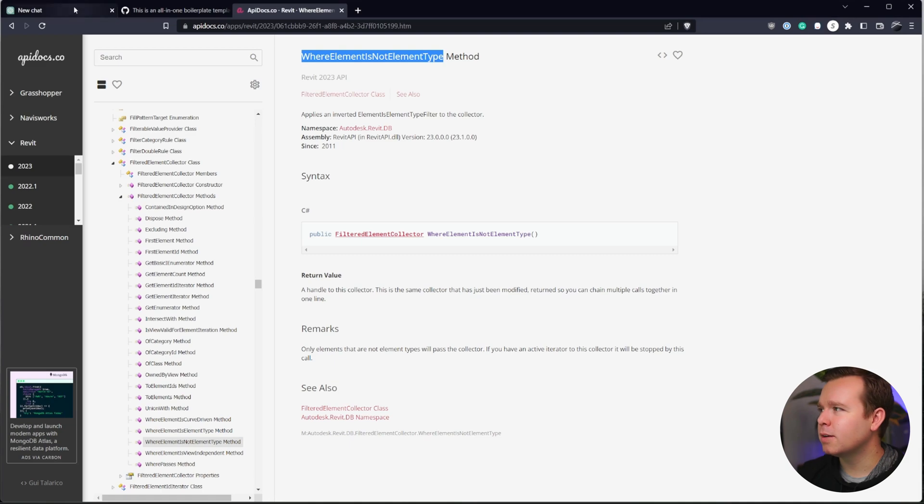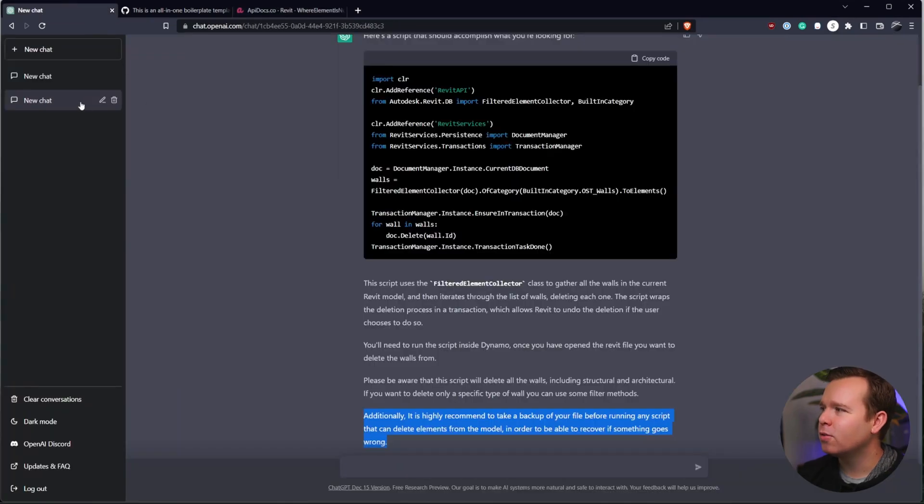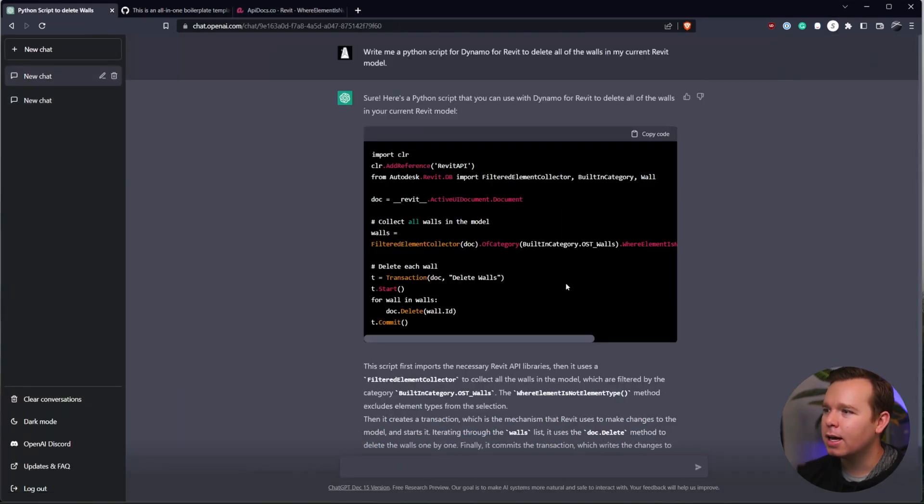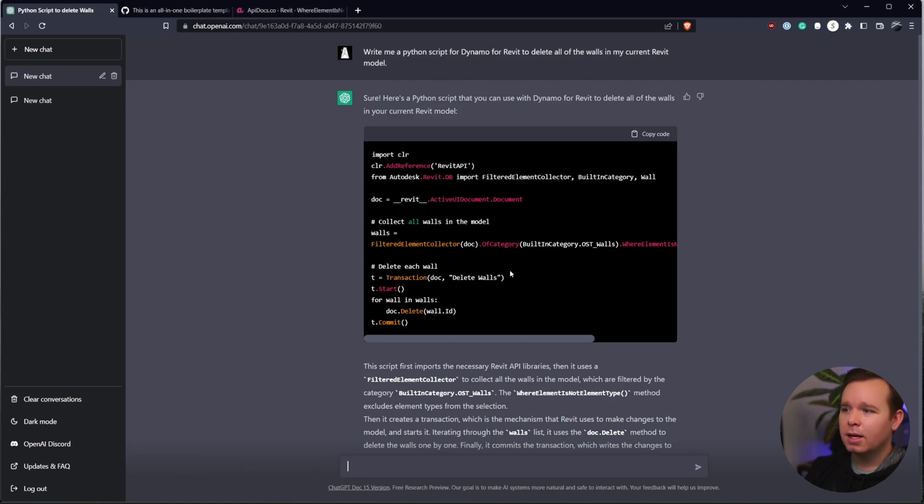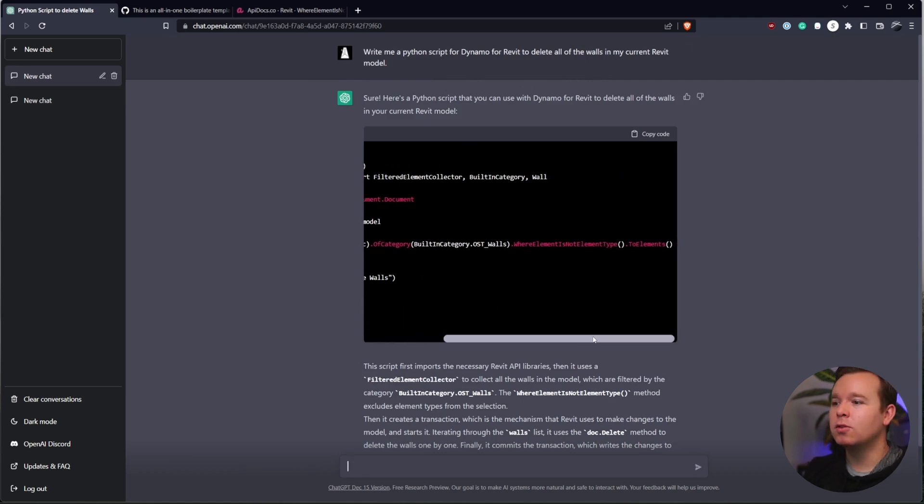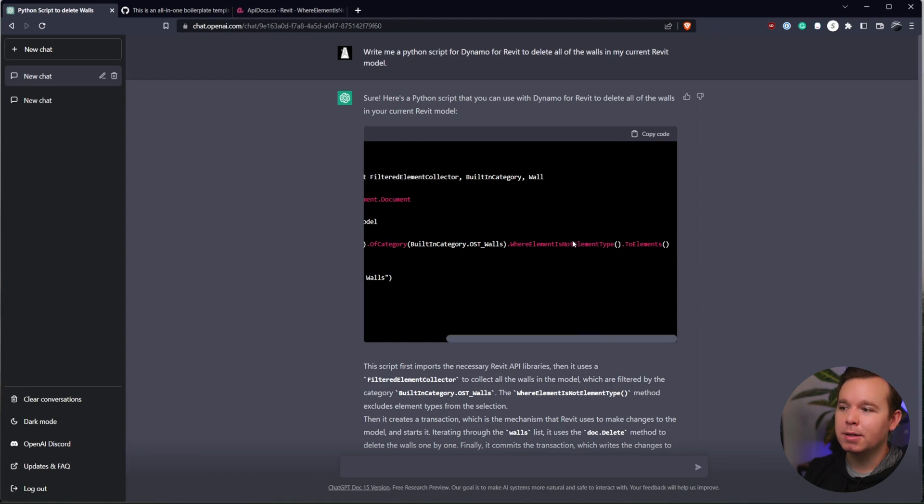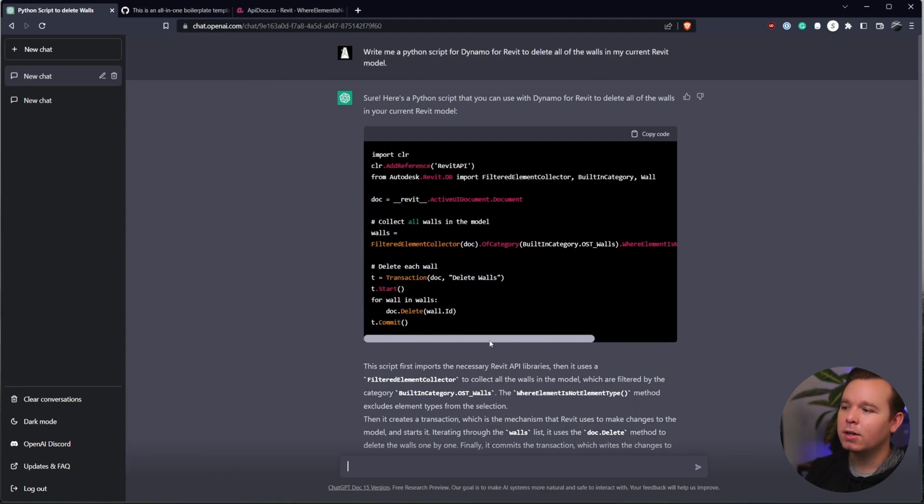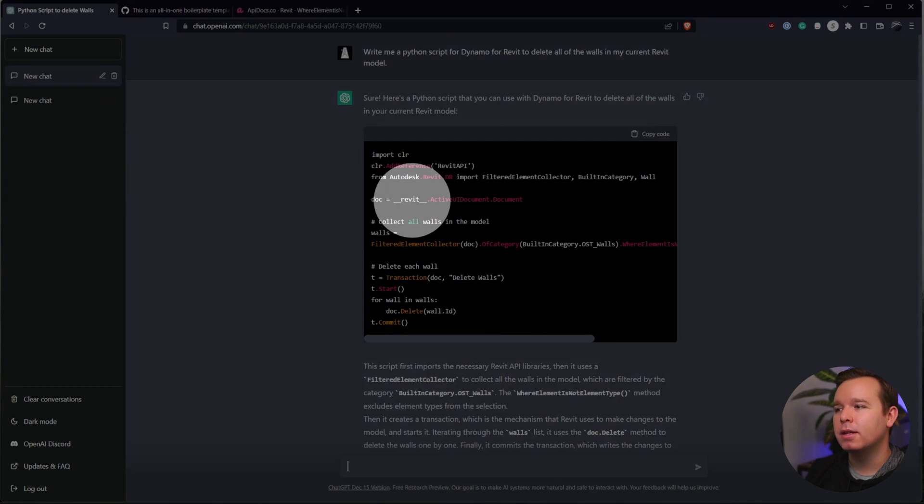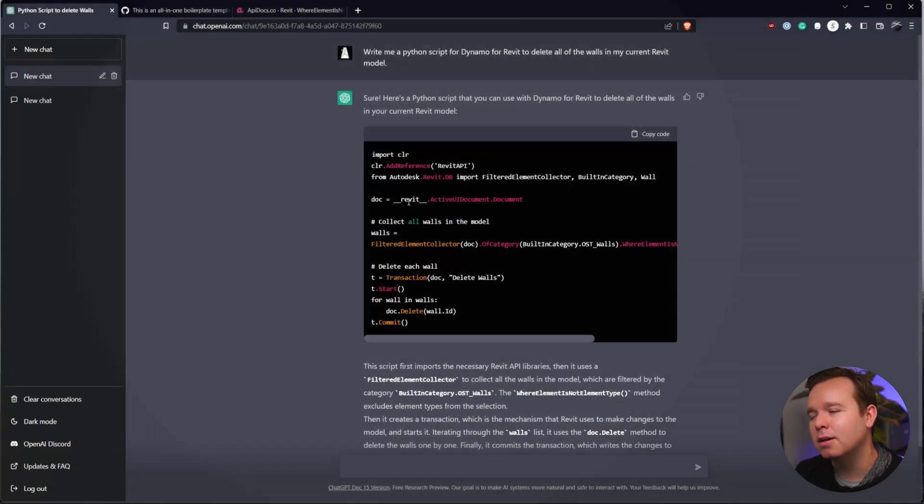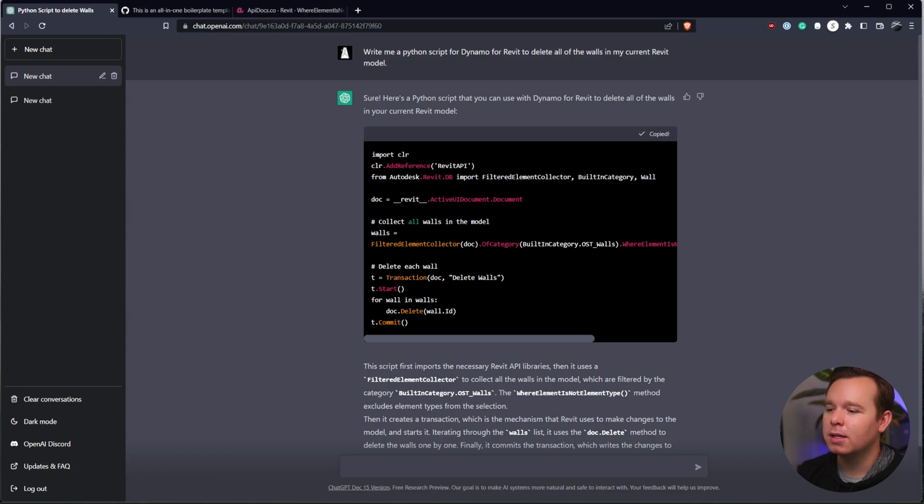Other prompts that I've tried, I've tried a few things for hiding and things like that. I even retyped in delete all of the walls in my current Revit model, and it gave me a method that included the not element type. The one difference here is it did use a pyRevit method of getting the current document. It didn't use the Dynamo method. So it is one of those things. If I were to copy this code and put this in here,